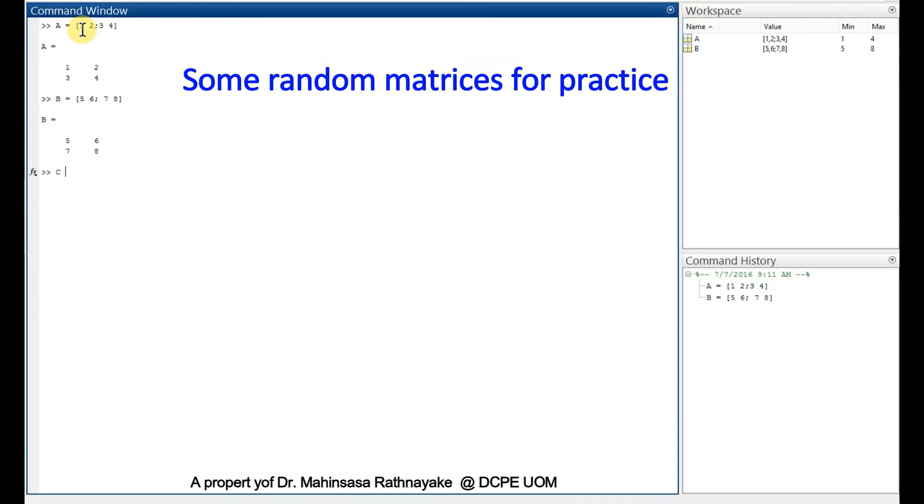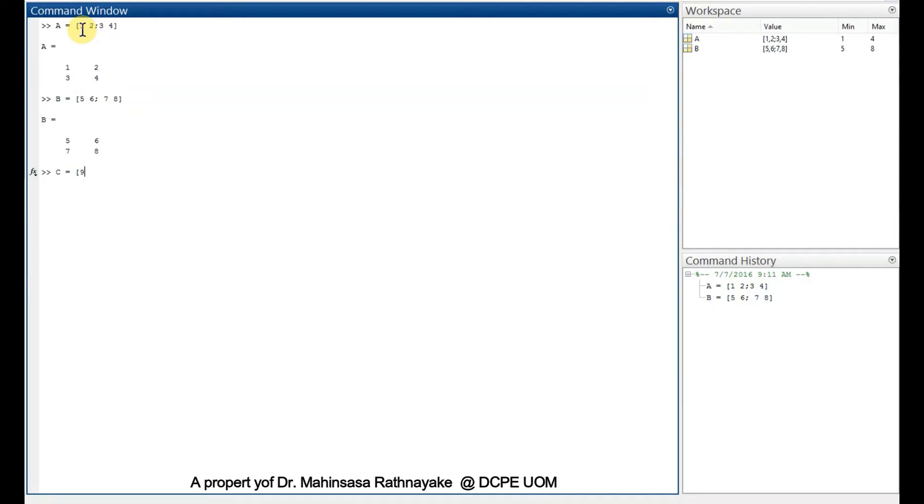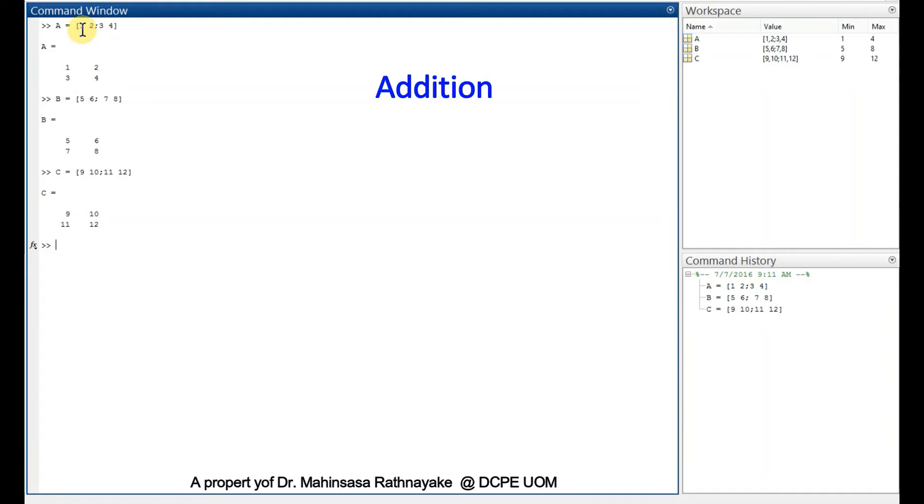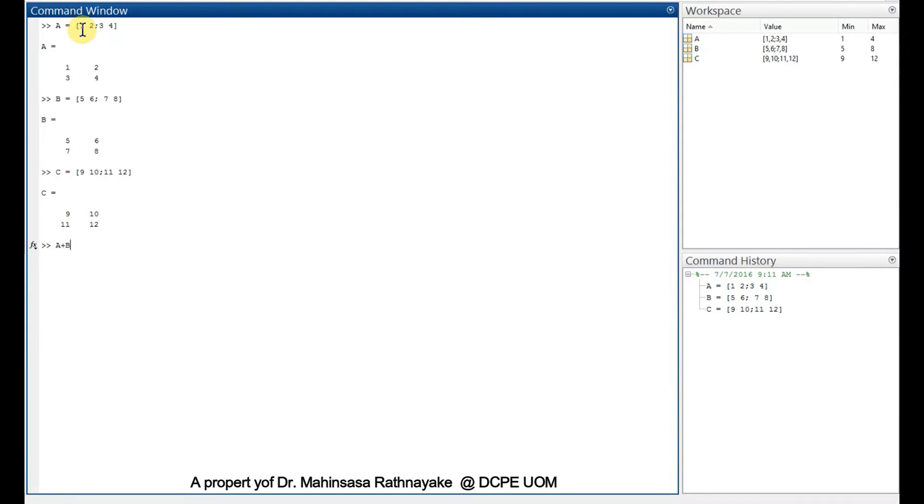If we want to add matrices, we can enter A plus B. We get the addition of matrix A and matrix B.